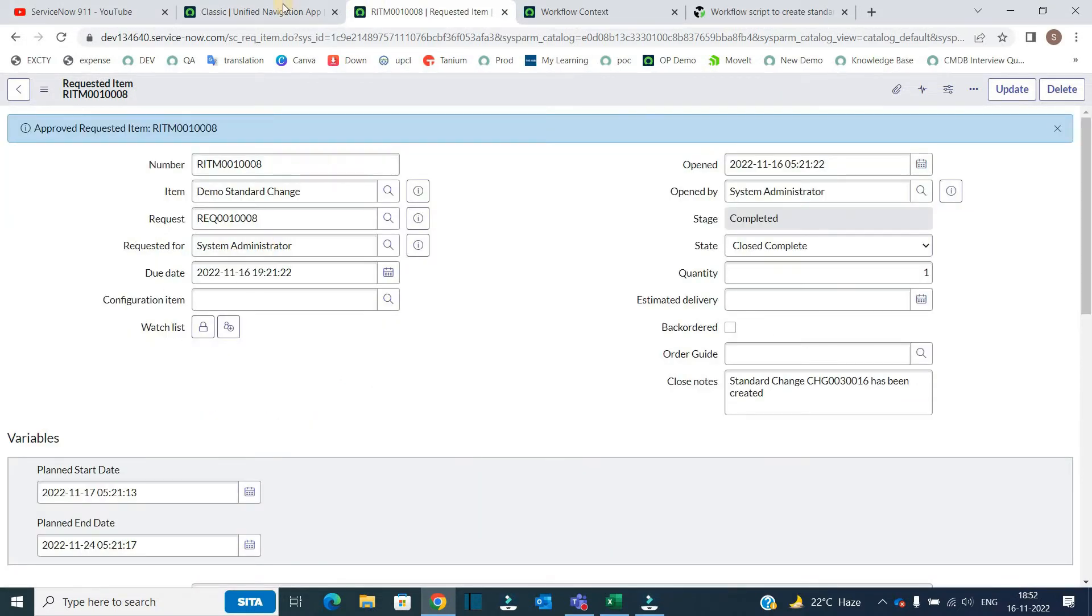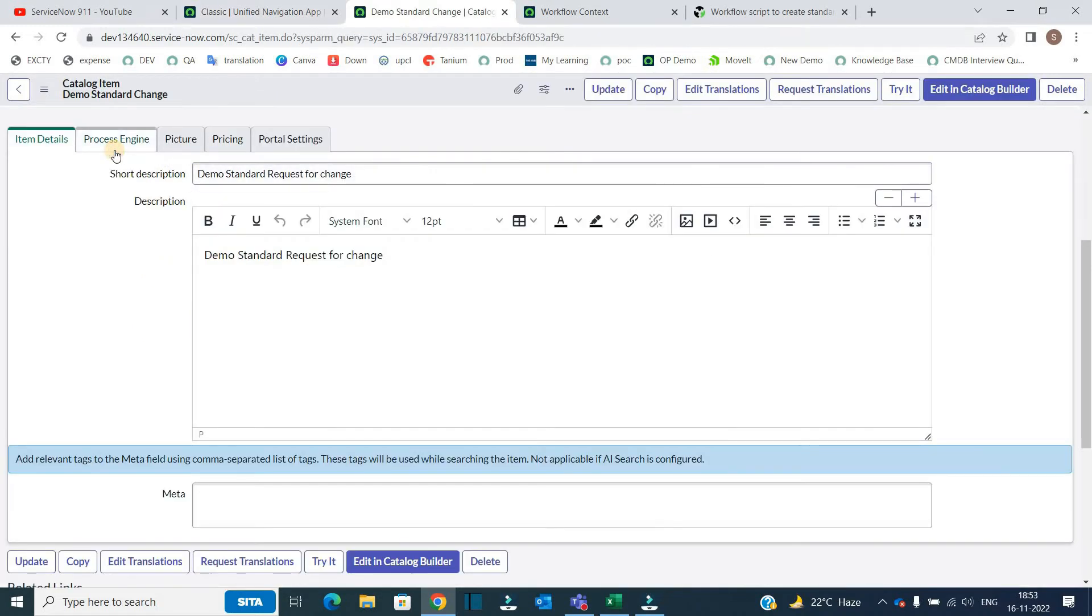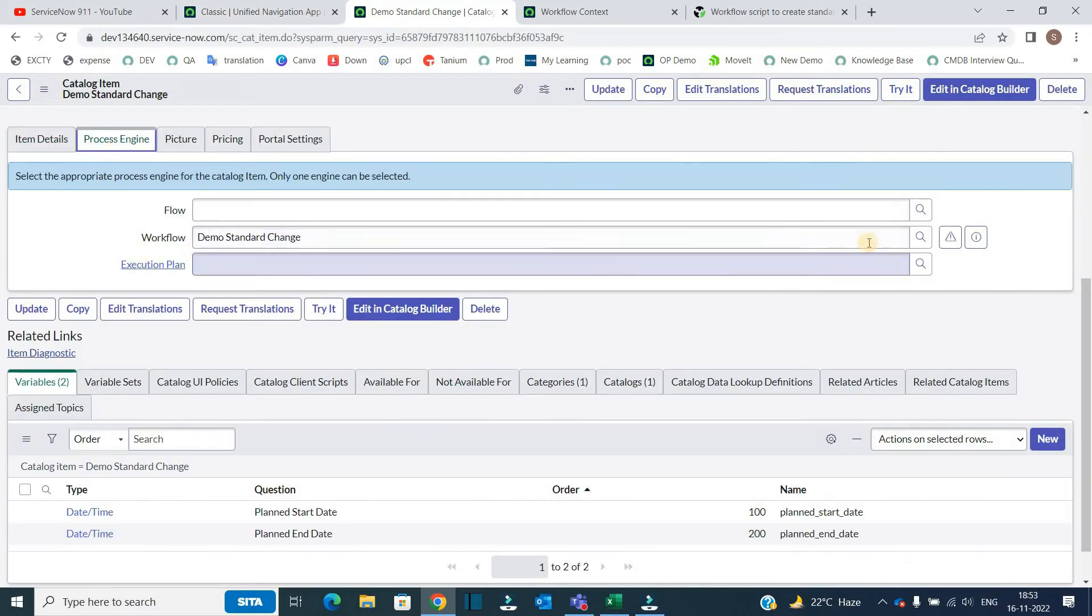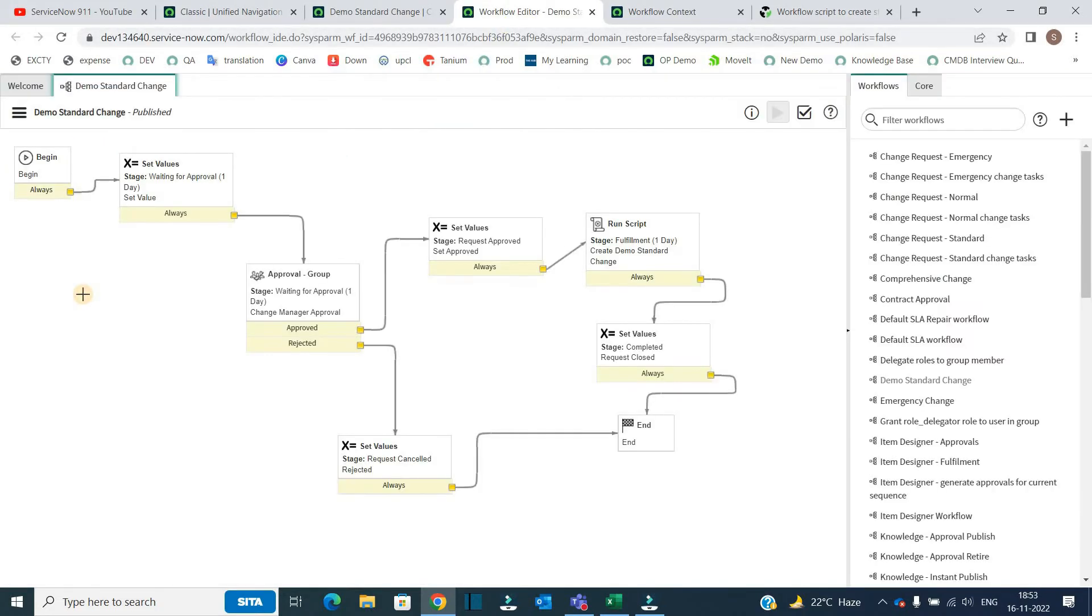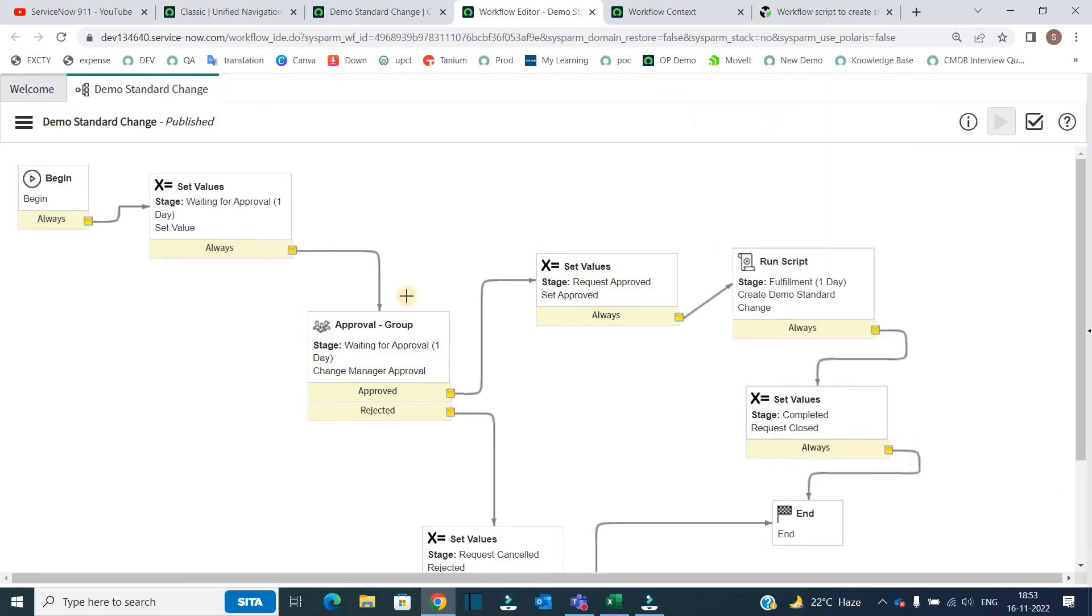So now let's go to the workflow of this item. This is the workflow, let's open it. So this is the workflow, let me maximize it. So now it is visible properly.